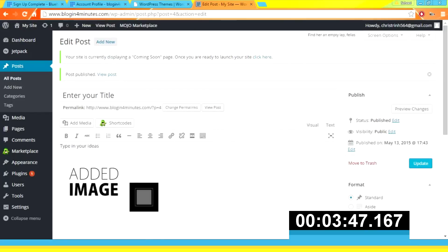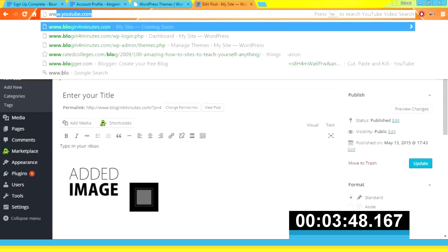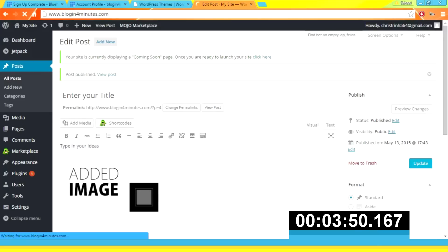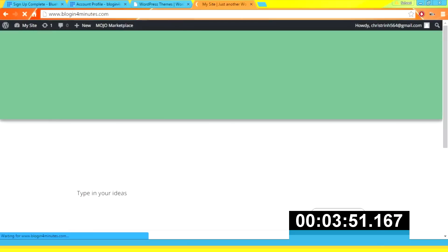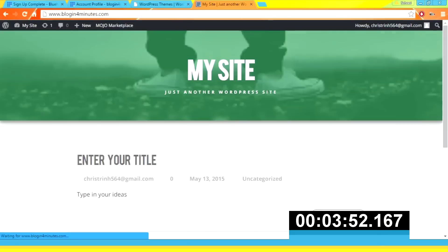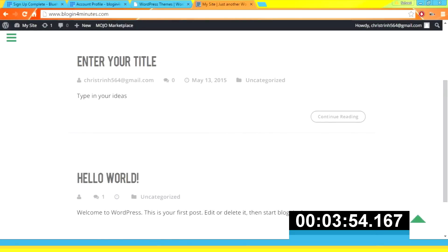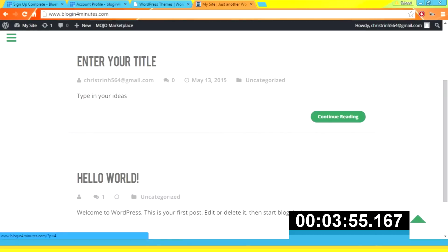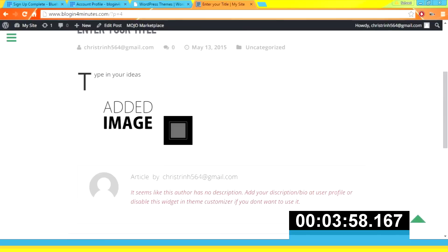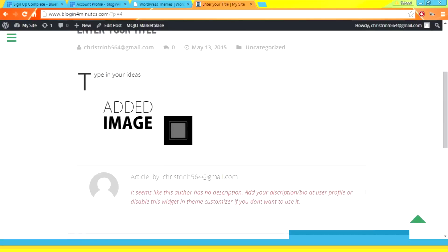Now if we go back to our site, we can see our updated theme and our very first post. If we press 'Continue Reading' we can see the full thing. And now our blog is up and fully functional.